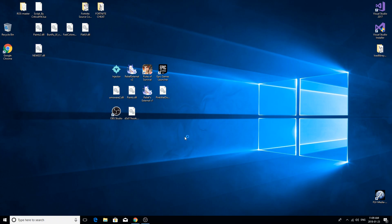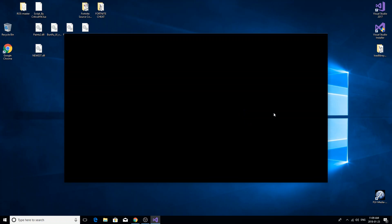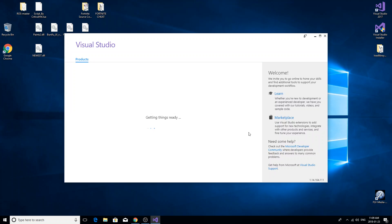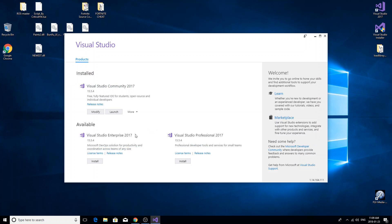you install a couple extra things that aren't automatically there when you download. I'll show you which ones to install, or if you have it already installed, just modify it.